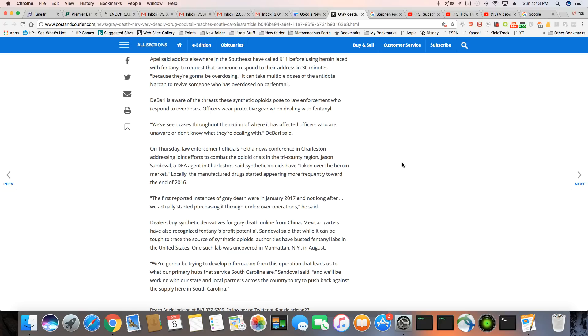the manufactured drugs started appearing more frequently towards the end of 2016. The first reported substance of gray death was in January 2017, and not long after we actually started purchasing it through undercover operations, he said.